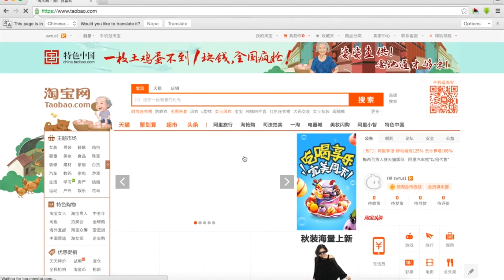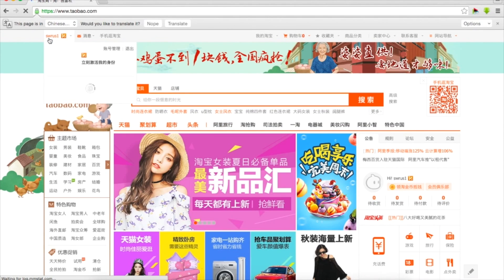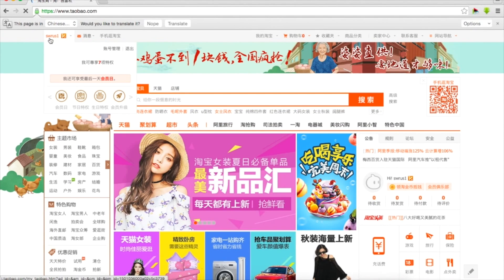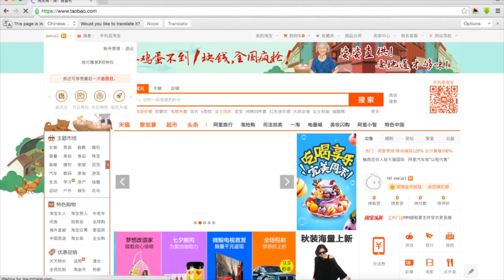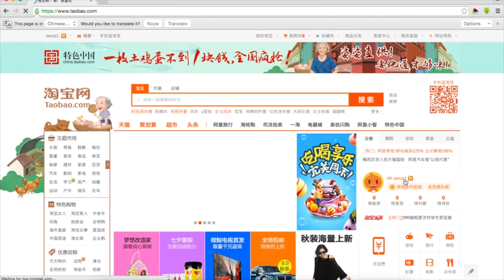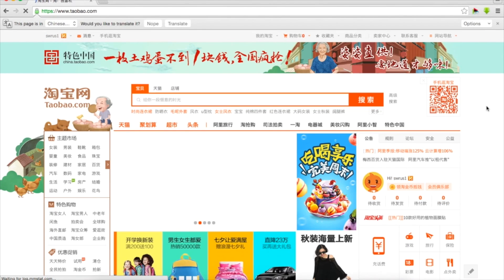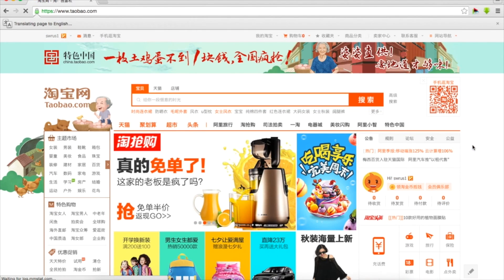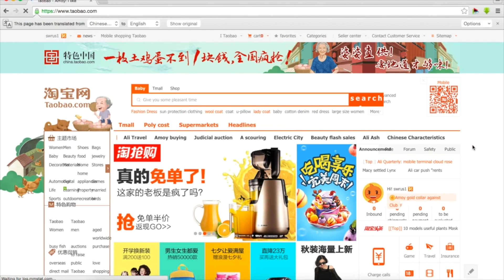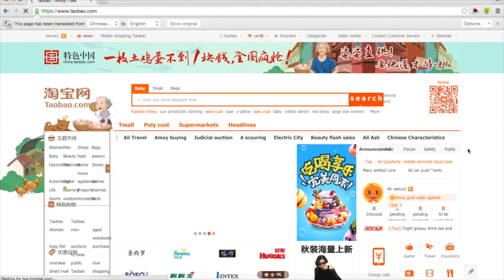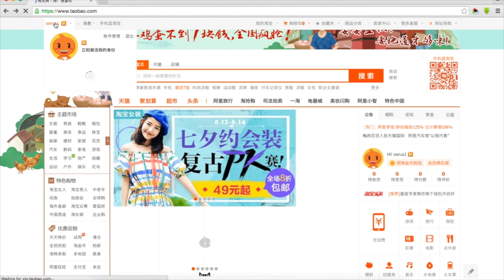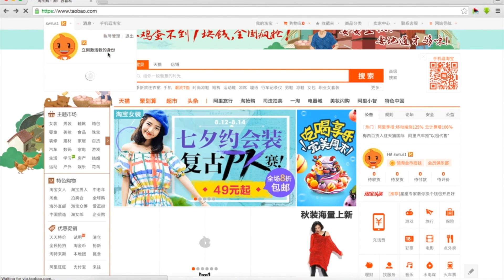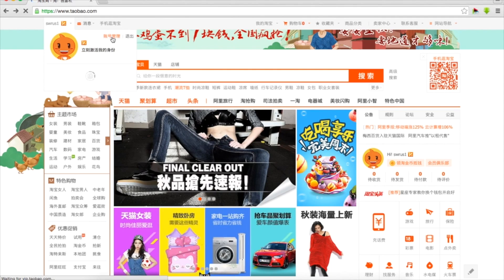We can see here is our login SwedenRussia1 and here it's also our login, little information about our account like how many purchases we did and how many parcels that we're expecting to receive and so on.